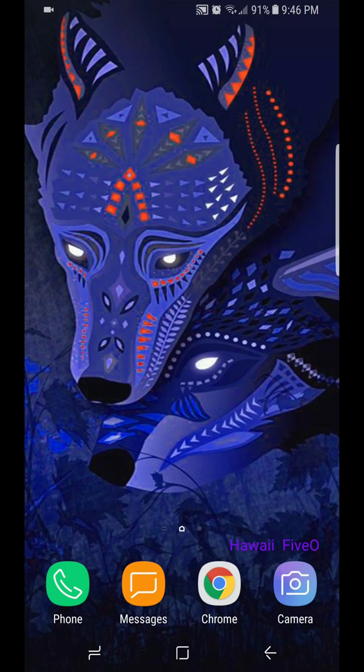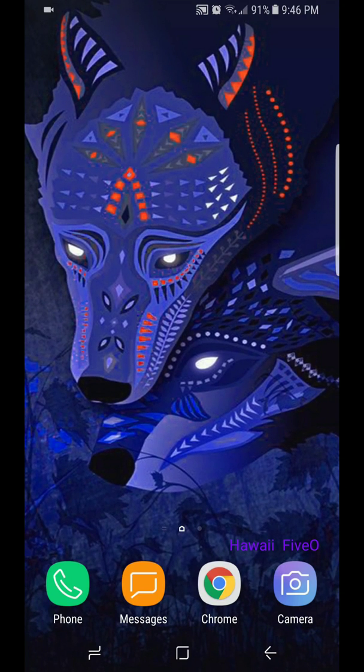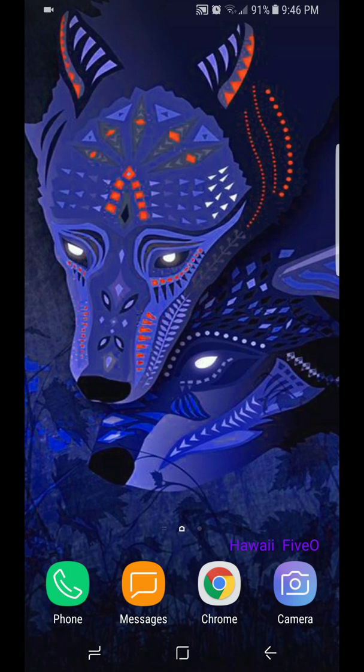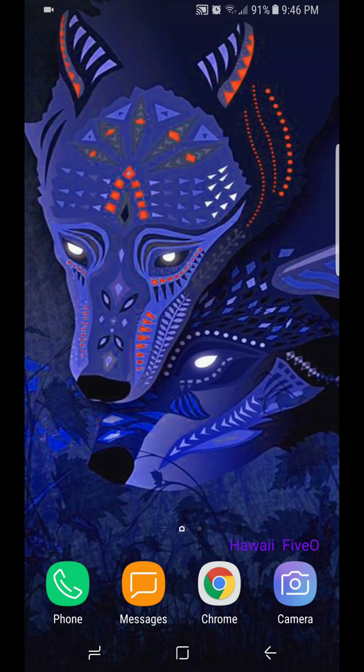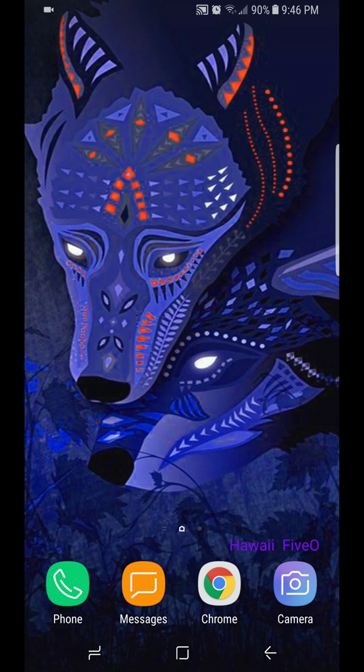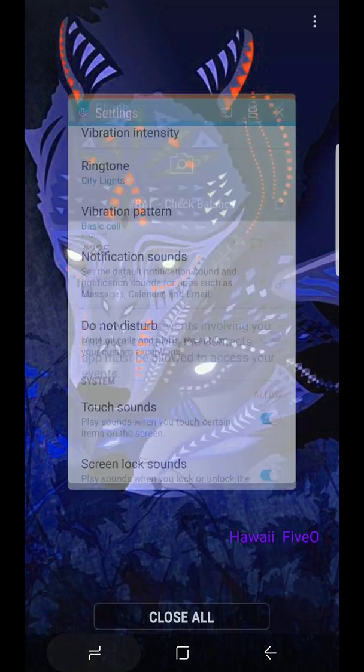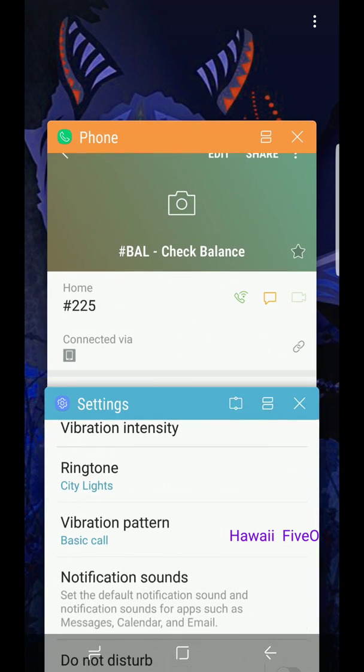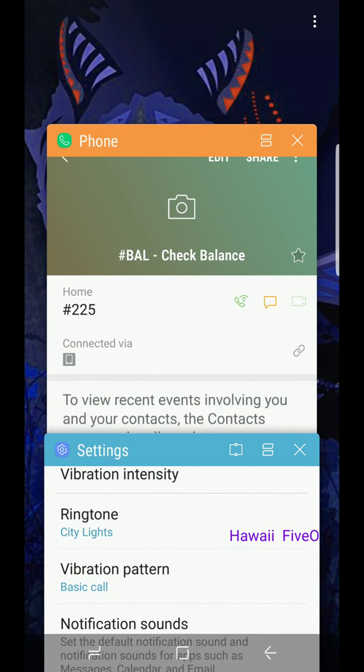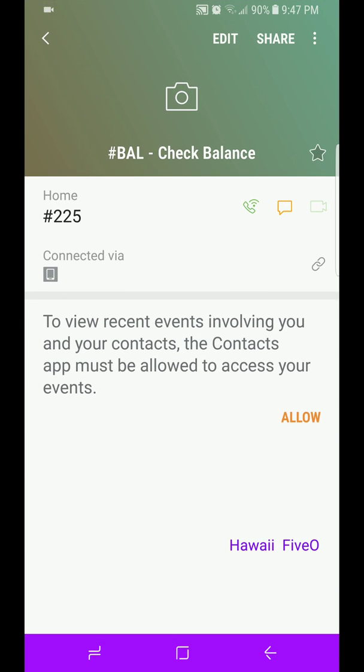Hey, how's it going? Hawaii Five-O here. Let's talk about how to add favorites on your contacts and Do Not Disturb. So if you want to add a favorite, go to your contacts.